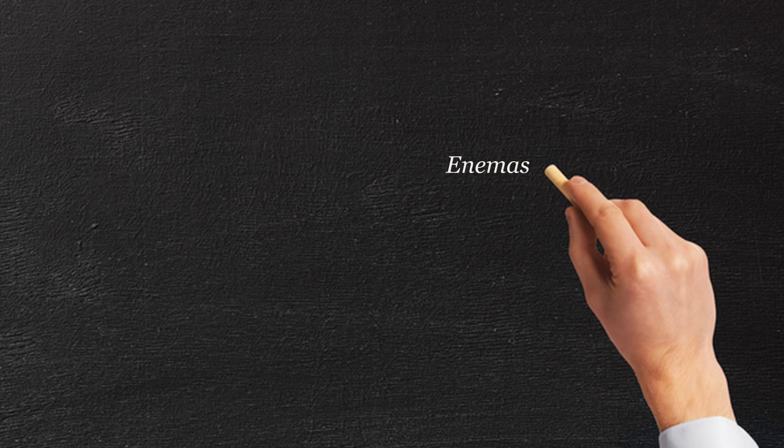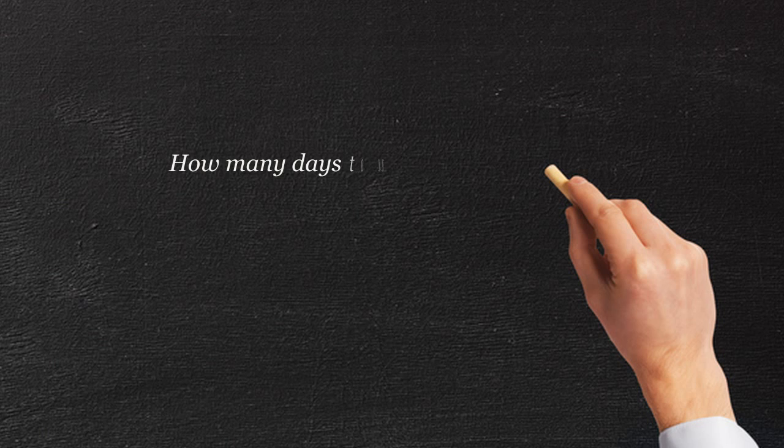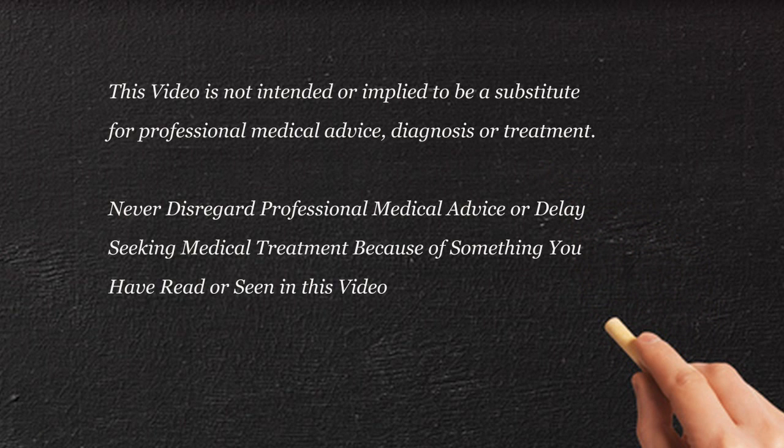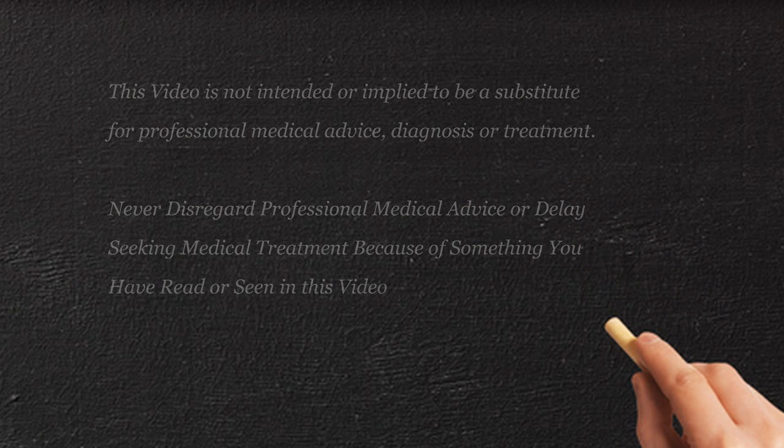It's important to administer the enemas daily for three to five consecutive days because each enema will only take off a small amount of the outside part of the firm stool. And it's only after consecutive attempts will the child then be able to pass the remainder of the bowel by him or herself.